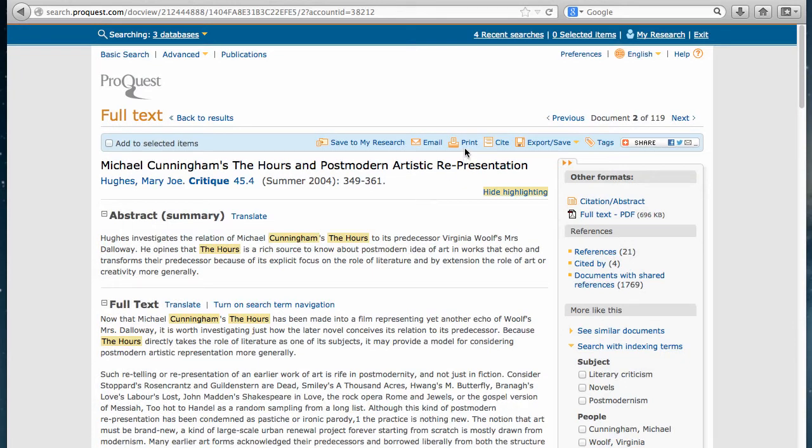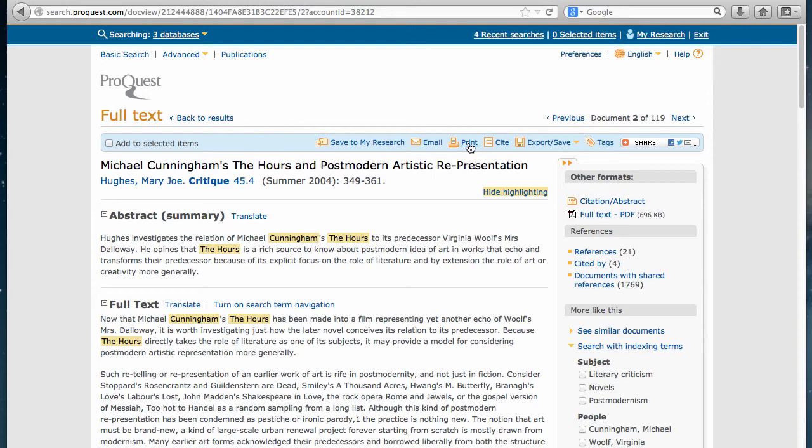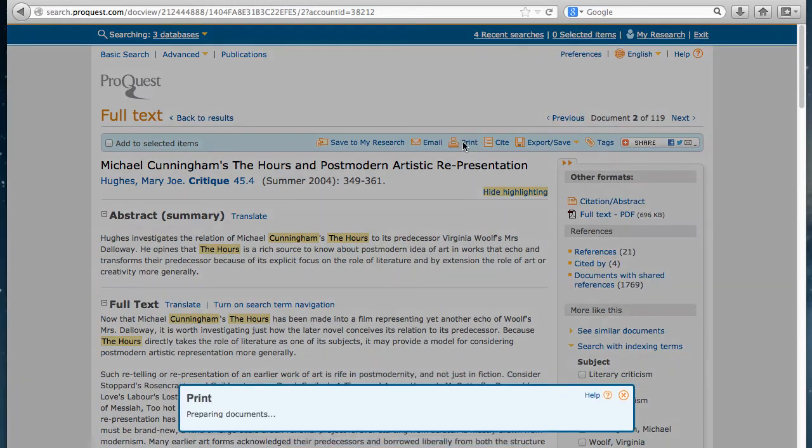Also, if you want to print the article right away, you would want to use this print link within this blue toolbar as well. You don't want to use the print function that's directly in your browser because sometimes it will confuse the printer and you get a lot of garbage from the side frames of the article.